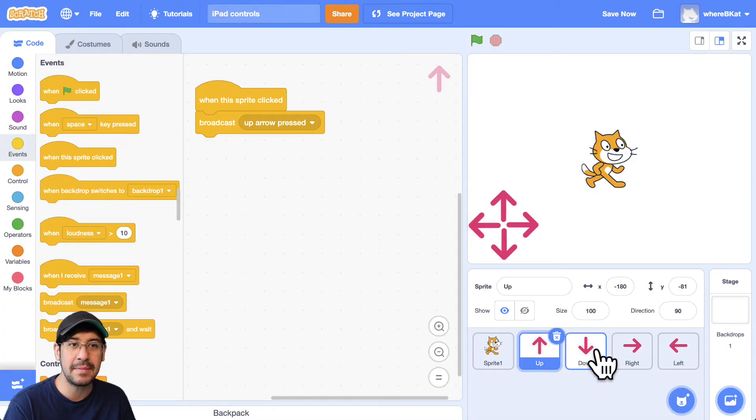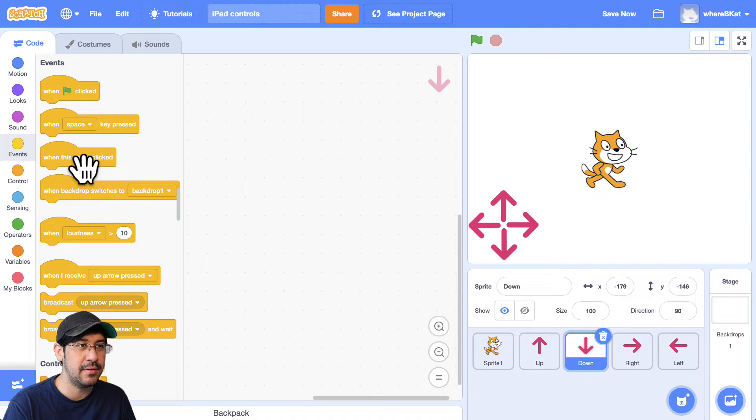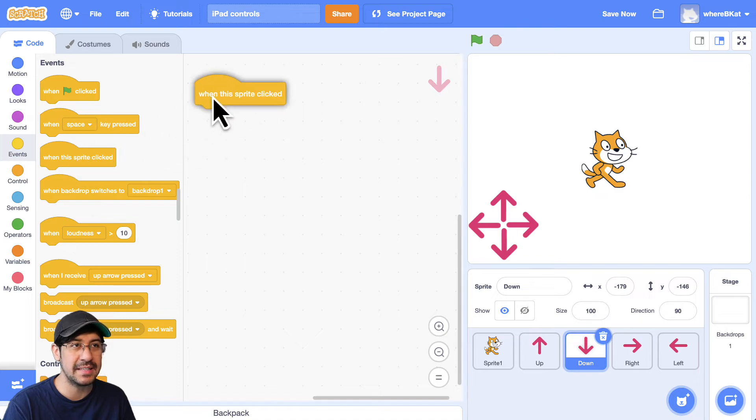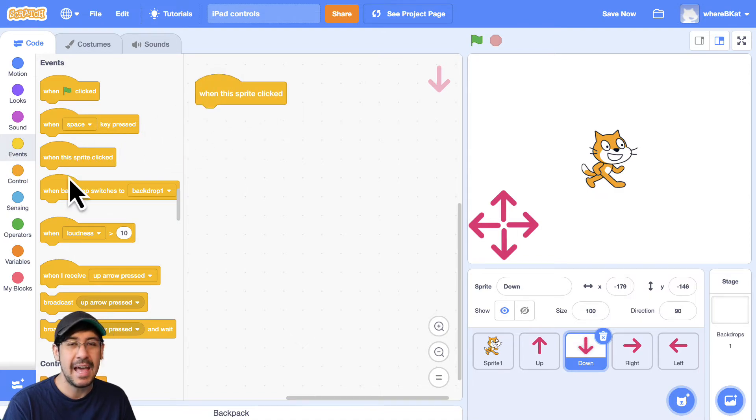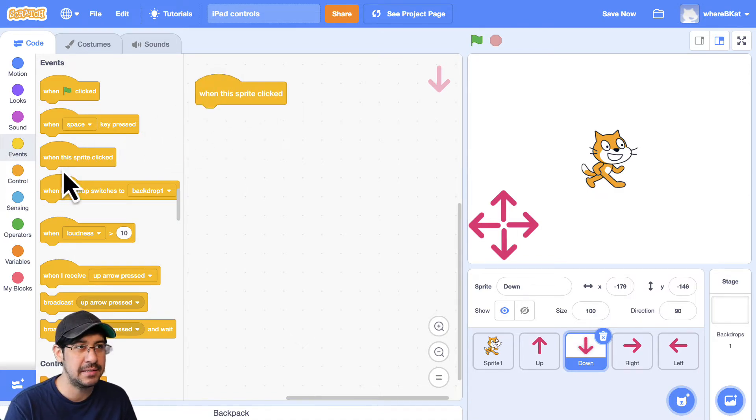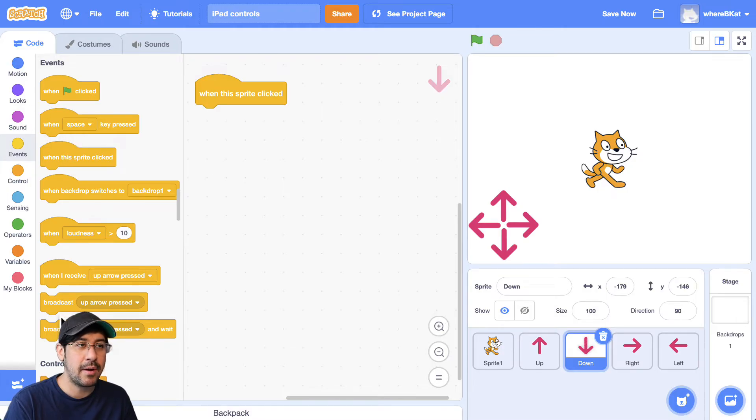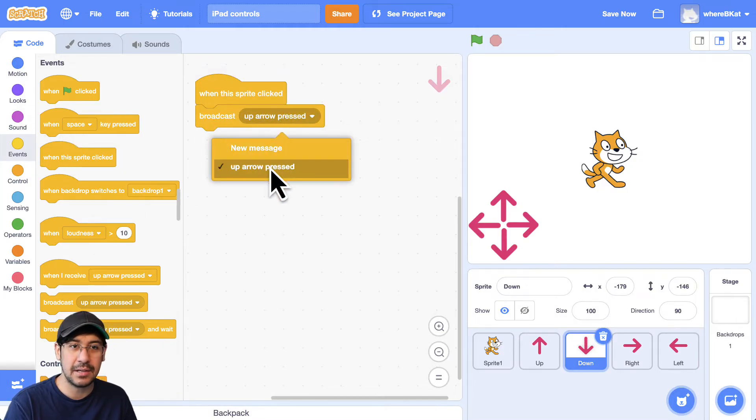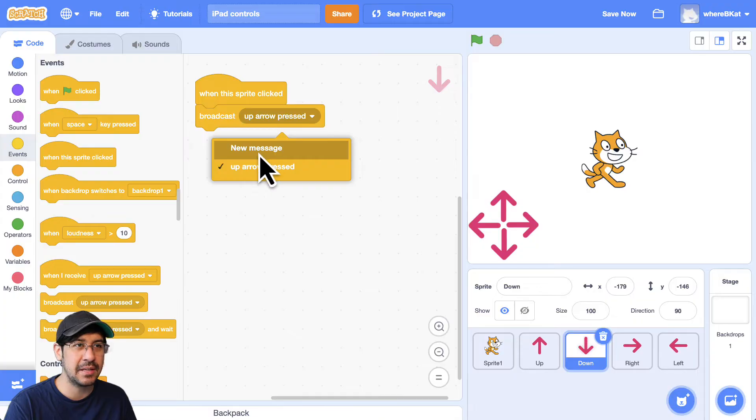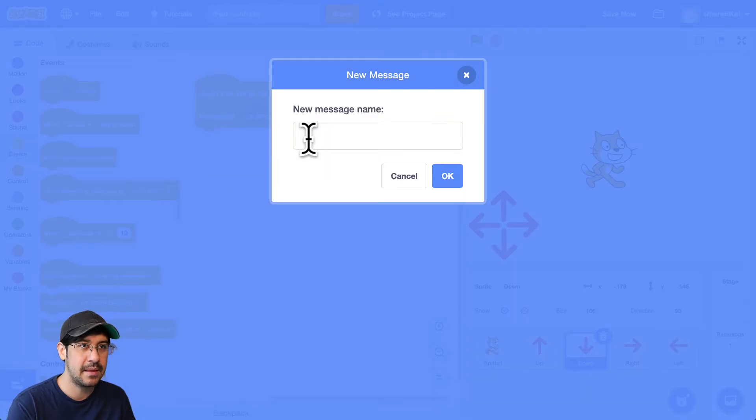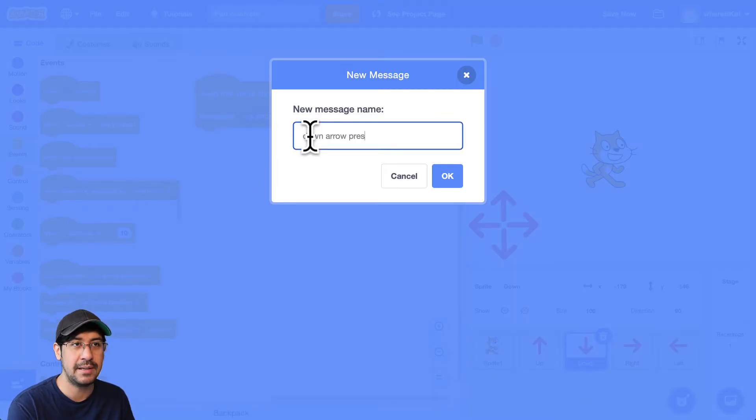Same thing for the down arrow. So we're just going to go over to down when this sprite is clicked. And a click is also a press. So when you tap it on a tablet, that will also work. We want to broadcast the message for this one. It's going to be down, down arrow pressed.